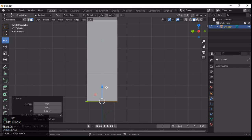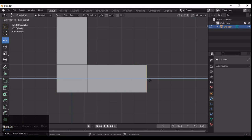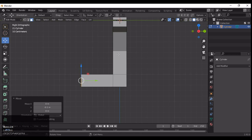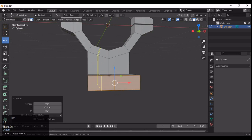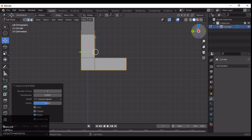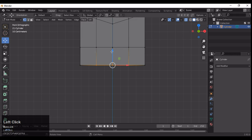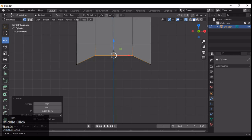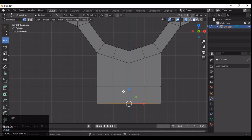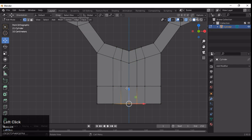Then extrude along the Z axis one more time, then select these faces and extrude them along the Y axis. Now add two loop cuts right there, and to add a little variation, add two more loop cuts.